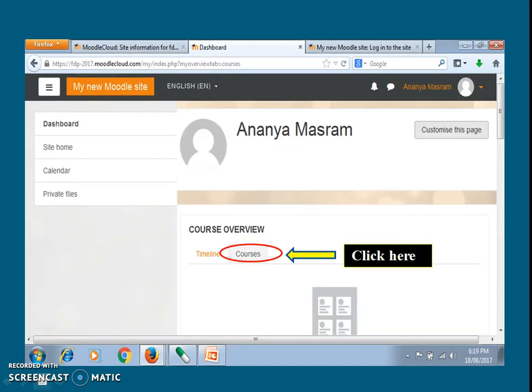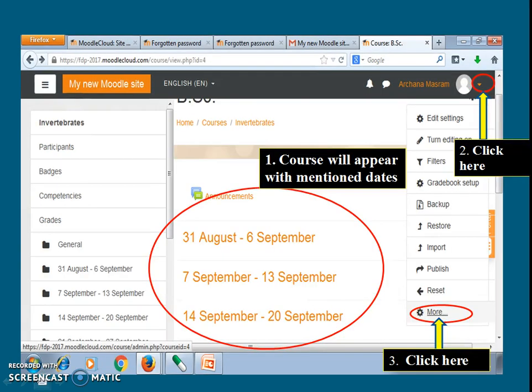Now next time when you click on your courses, the page will appear like this. Again click on the small button on your extreme right, then click on the more button.